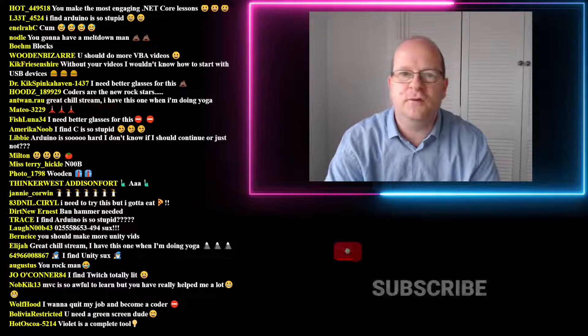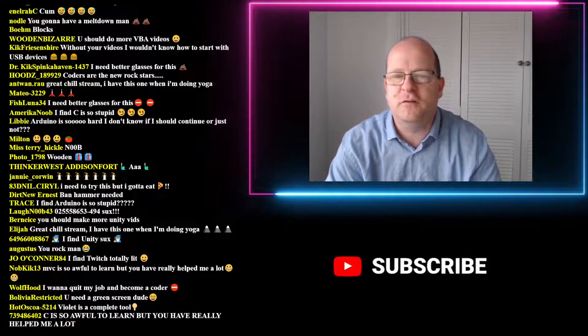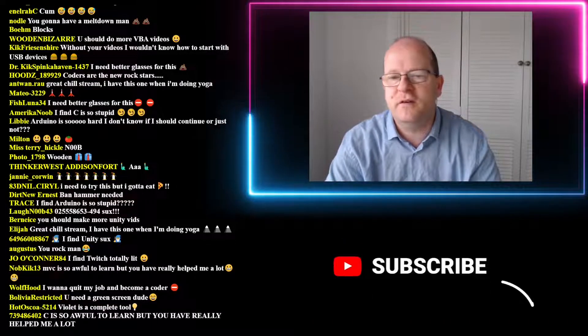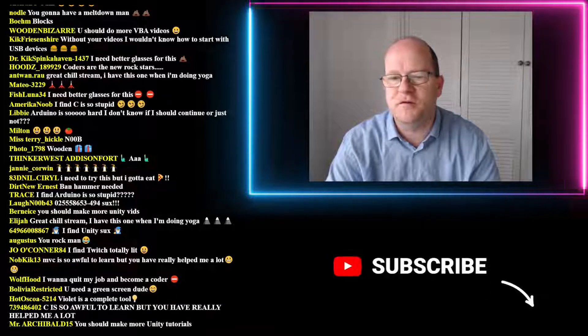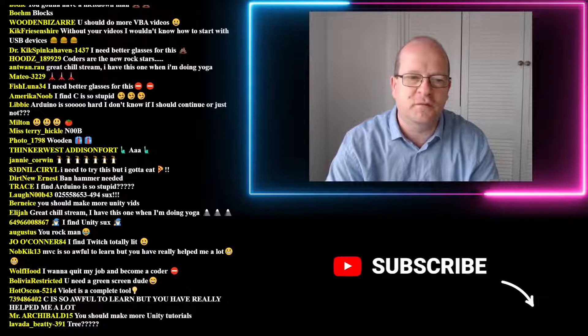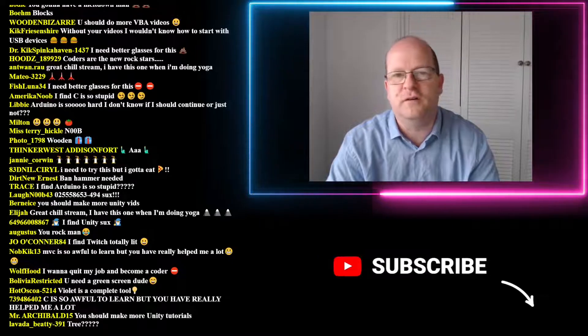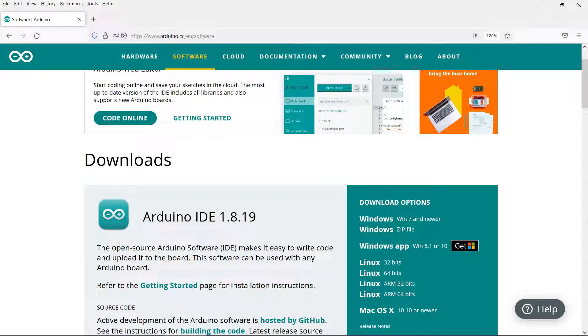By the way, never use the Windows app for Arduino development. The app is rubbish because it's impossible to locate where the files are stored. Always download the old fashioned installer and then install it into the program files directory.